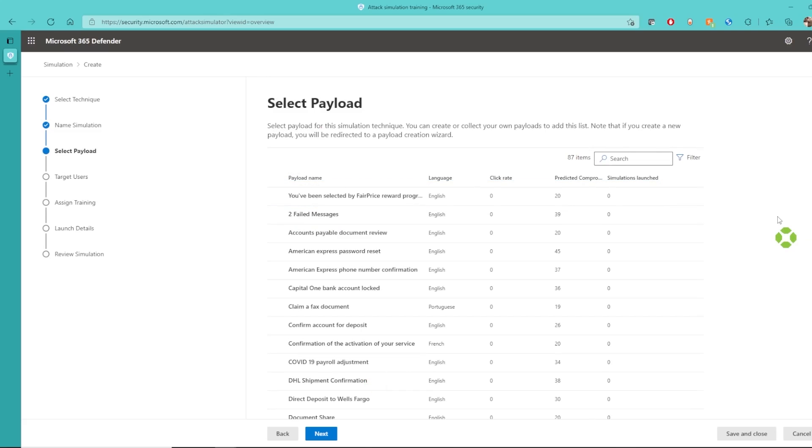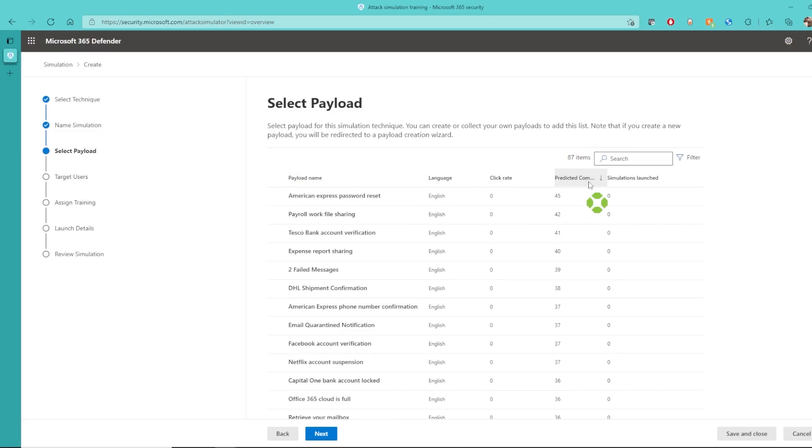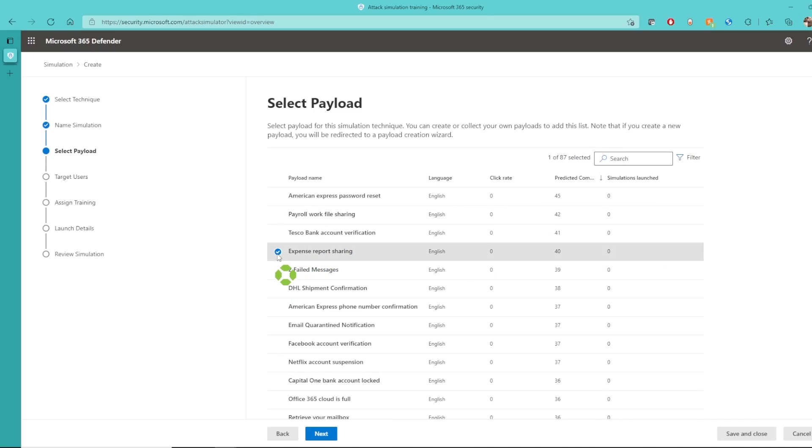Now we see a list of payloads that we can select from. I'm going to sort by predicted compromise rate, and I'm going to select one that I believe may be a good candidate in our environment.